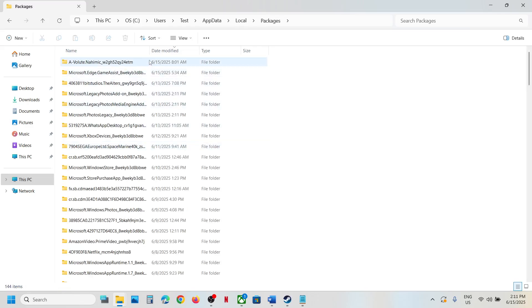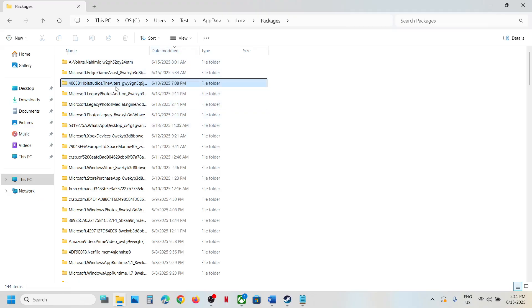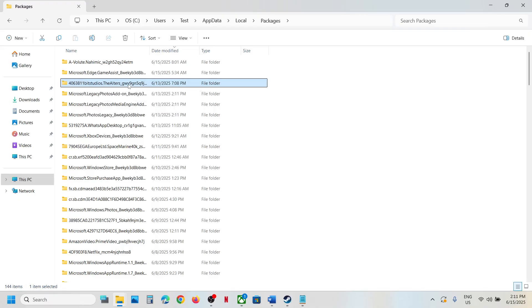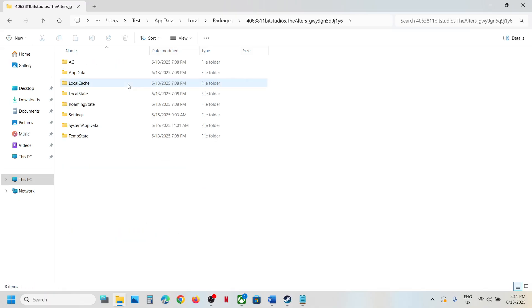Now over here, find the folder 406381, 11-bit studios, the Alters. Open this folder and then open System AppData folder.